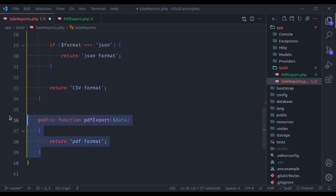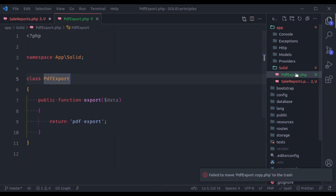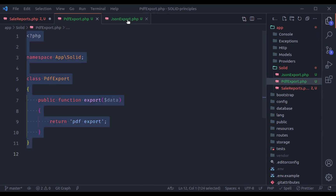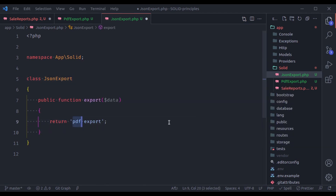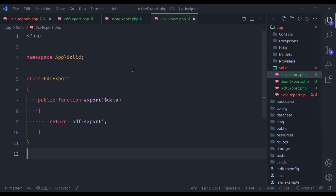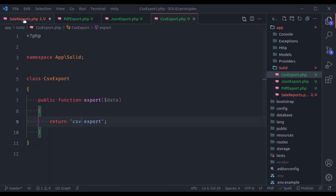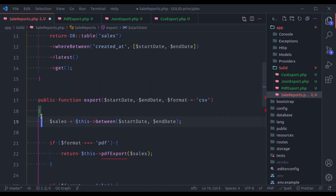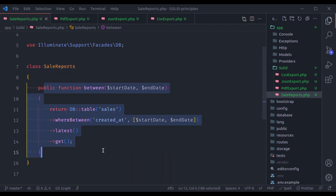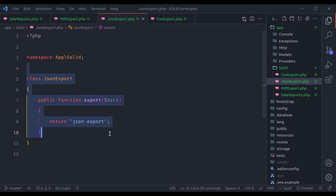We no longer need the pdfExport method in SaleReports, so let's remove it. Similarly, we create a dedicated class for JSON export: jsonexport.php with class JsonExport and a method export() returning JSON format. And in the SaleReports class, we no longer need the export method at all. Now SaleReports has only a single responsibility — to fetch data from the database — and each export class has a single responsibility to export data in a specific format.